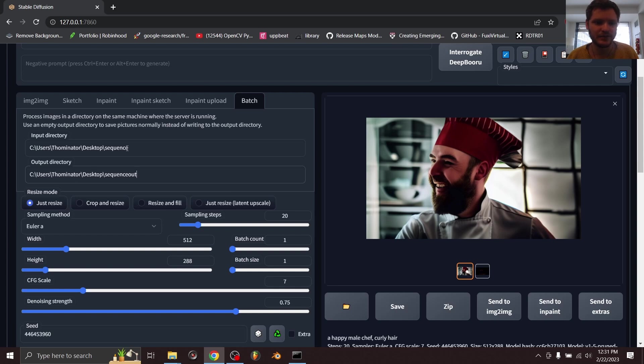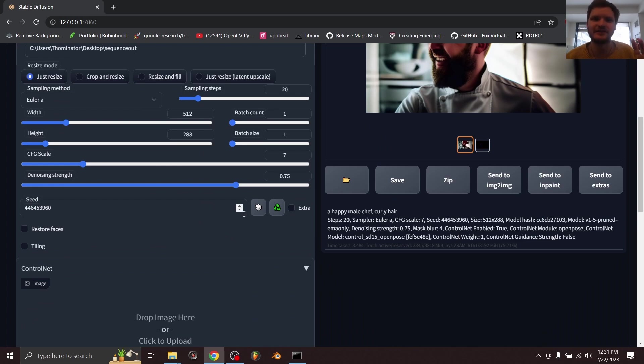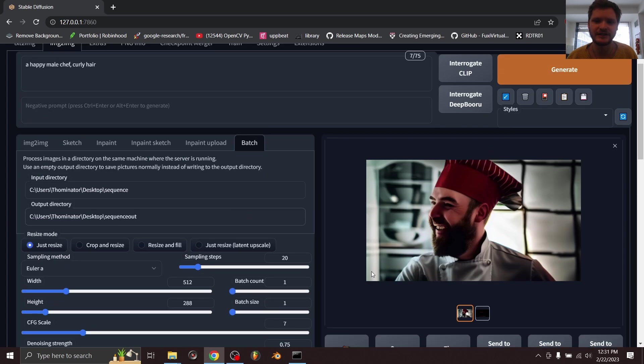So we got the inputs, we got the outputs, and again you can change settings here. I would just make sure the seed is fixed—that's what's going to make this look semi-coherent—and make sure that your pose is here with the default settings.